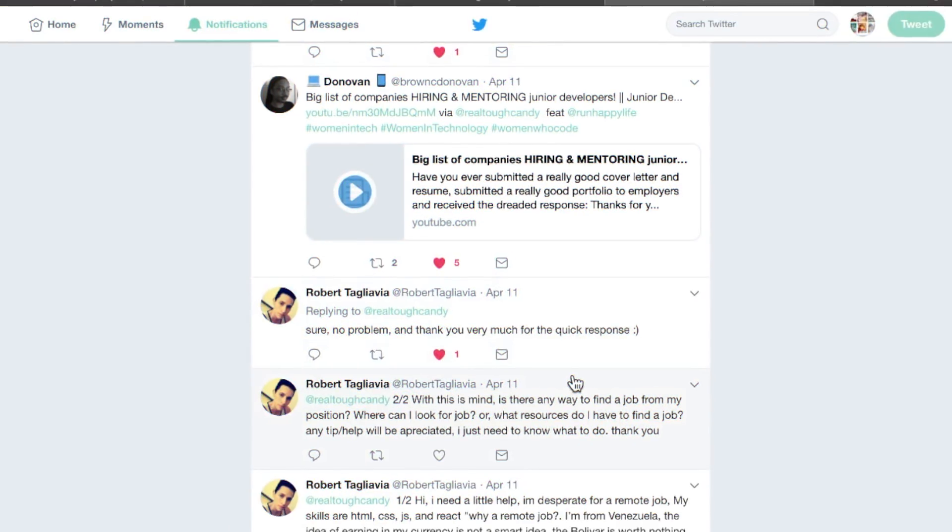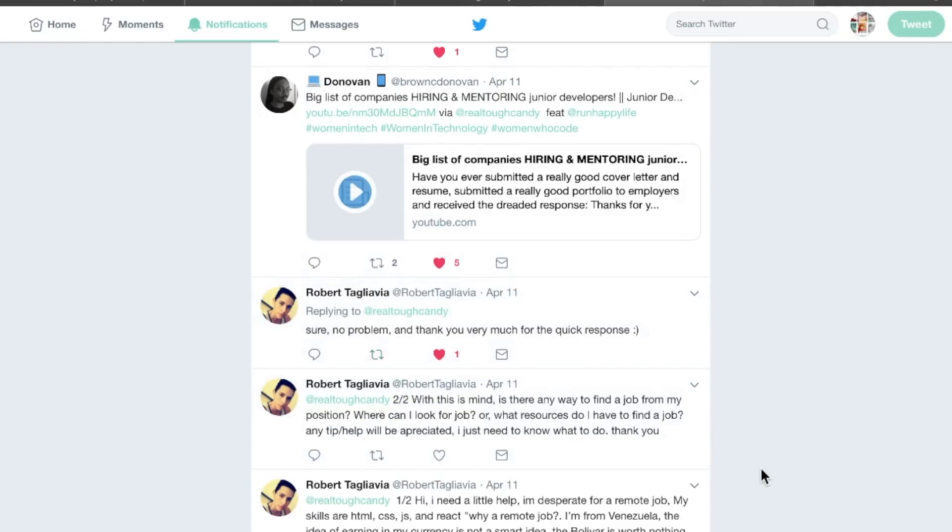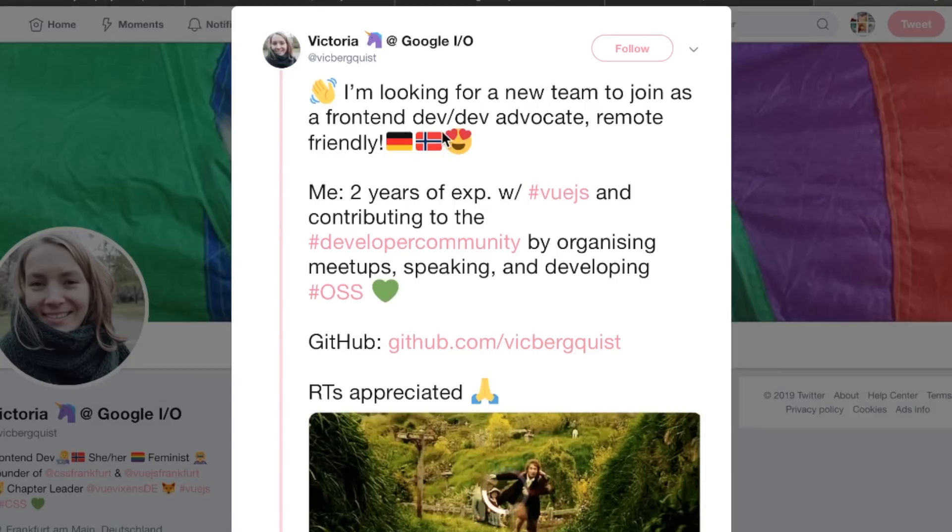All hope is not lost, not by a long shot. There's definitely some avenues you can try. I did ask if he has a portfolio and he said he does. Obviously, you have a Twitter account. One of the first things I would do, post on Twitter.